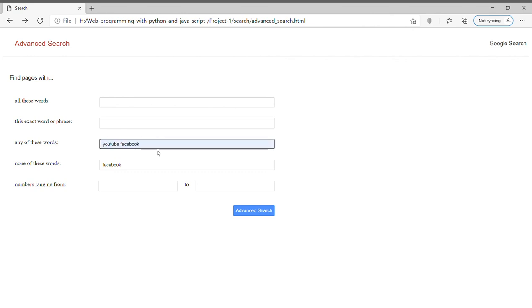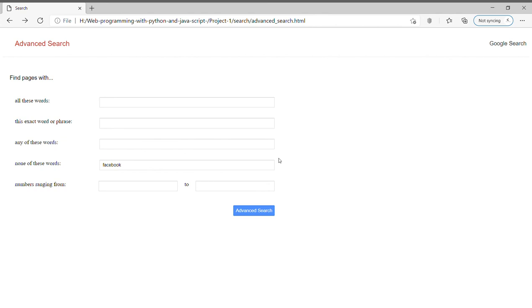The appearance of the advanced search page, I have taken the similar appearance of the Google advanced search page which is having a red colored heading which says 'advanced search'.